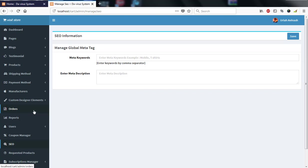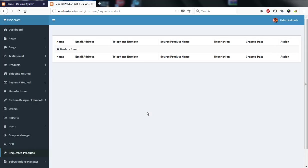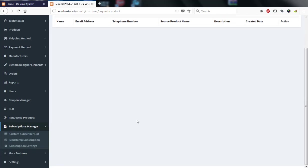For SEO, what you enter will make your site visible to search engines. You need the right keywords and description so that when search engines look for you, this information is displayed. If clients request products, you can see those requests and try to source them. There are also subscriptions — people who subscribe allow you to send a mailing list.